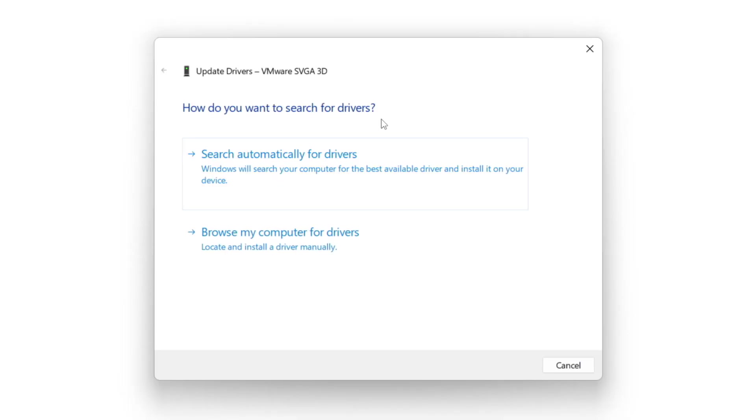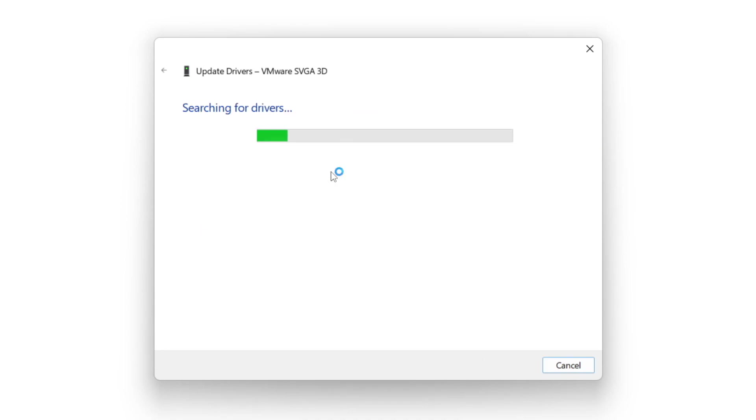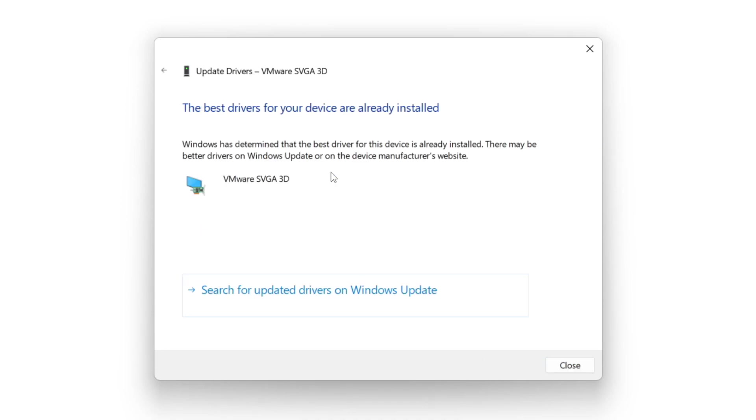Search automatically for drivers. Wait. Installation complete and click close.